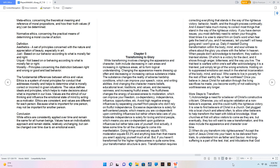Definitions: Aesthetics - A set of principles concerned with the nature and appreciation of beauty, especially in art. Just - Based on our behavior according to what is morally fair and right. Unjust - Not based on or behaving according to what is morally fair or right. Morality - Principles concerning the distinction between right and wrong or good and bad behavior. The fundamental differences between ethics and value: ethics is a system of moral principles for conduct that addresses morality and helps to determine what is morally correct or incorrect in given situations. The value defines ideals and principles, which helps to make decisions about what is important in our lives. Values are the stimuli of our thinking and influence the emotional state of mind by acting as a motivator. Ethics are consistent, and values are different for each person. Because what is important for one person, may not be important for another person.